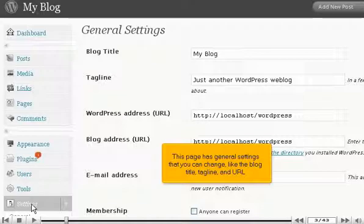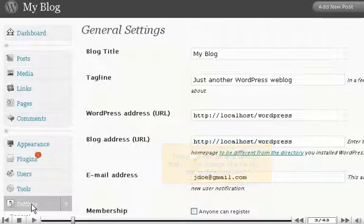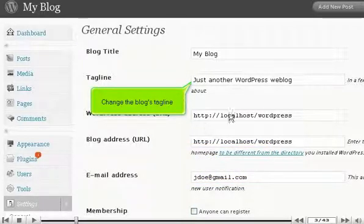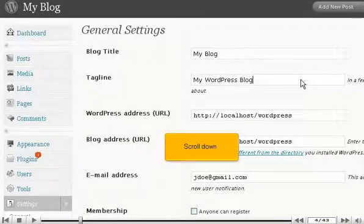This page has general settings that you can change, like the blog title, tagline, and URL. Change the blog's tagline.